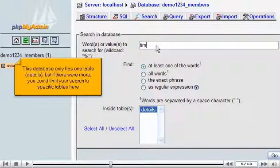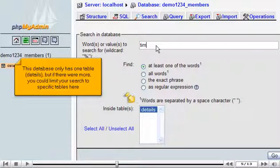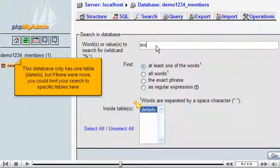This database only has one table, details, but if there were more you could limit your search to specific tables here.